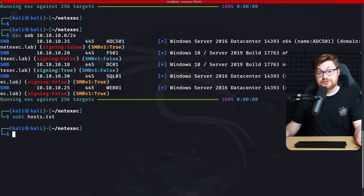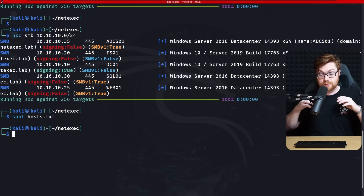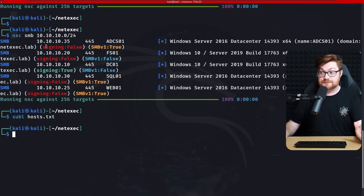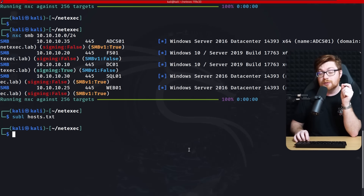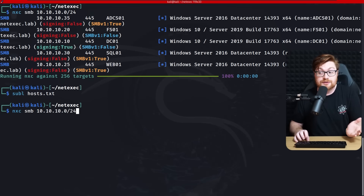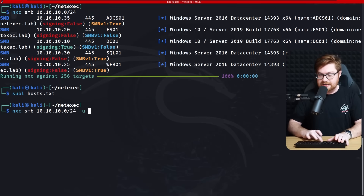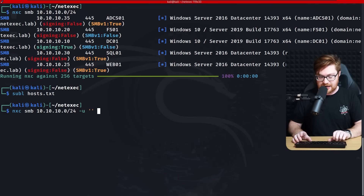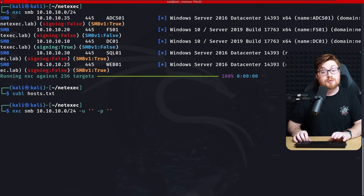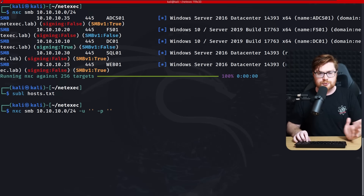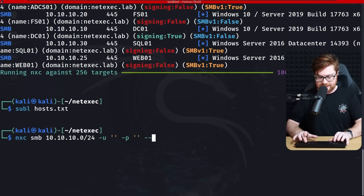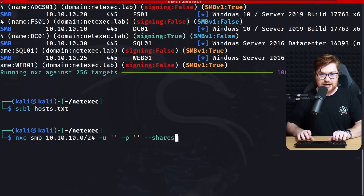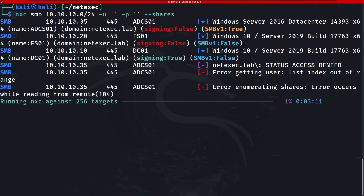The best thing about NetExec is we can work with these hosts en masse. We easily enumerated all of those hosts with a simple SMB scan. Maybe we could see if there are any shares available by supplying a username with -u and -p, but using empty strings to look for a null session. Let's check out the shares with --shares and see what we might dig up.